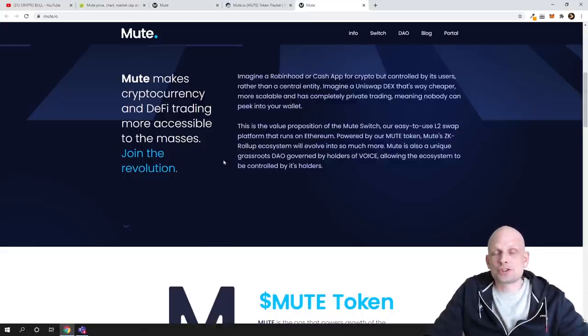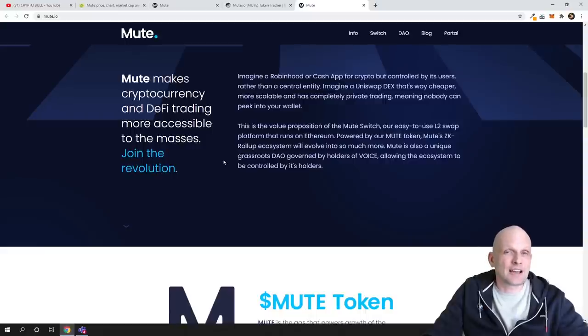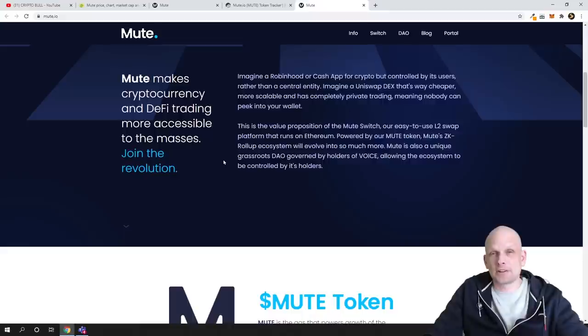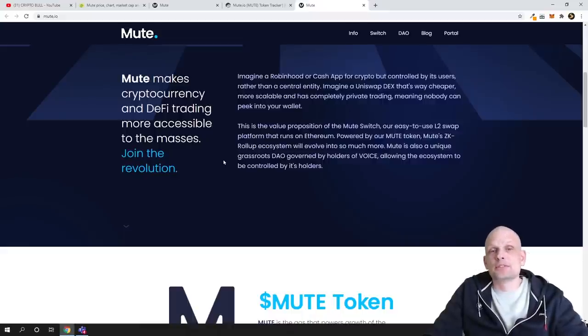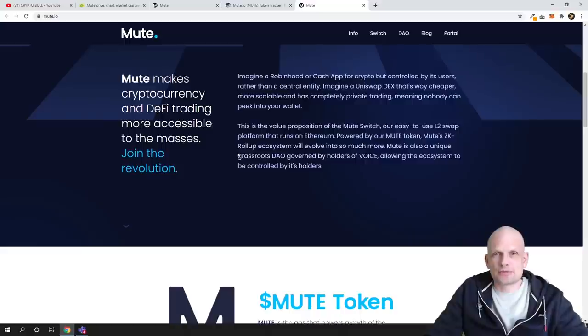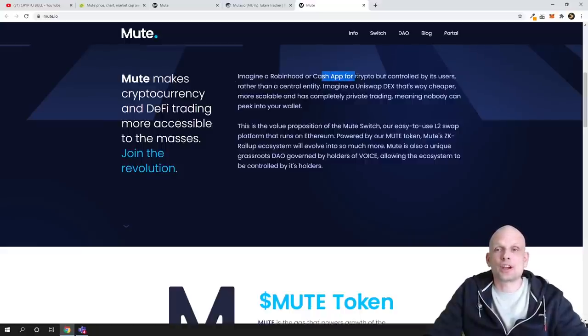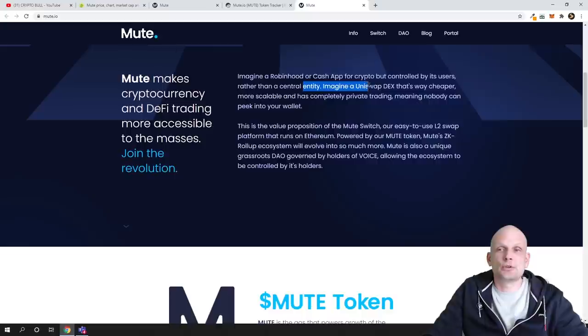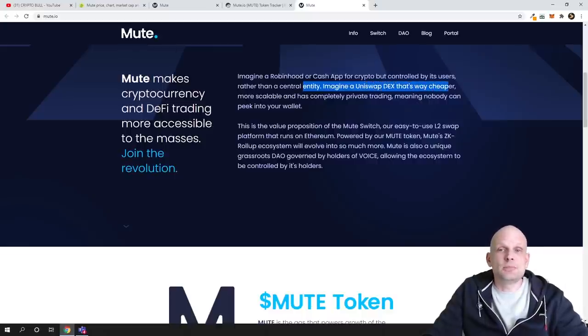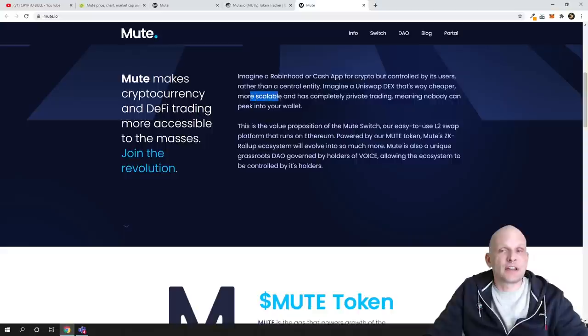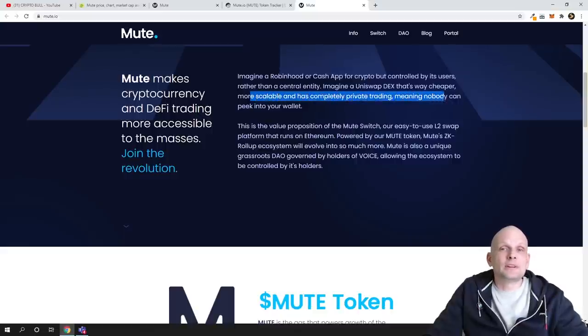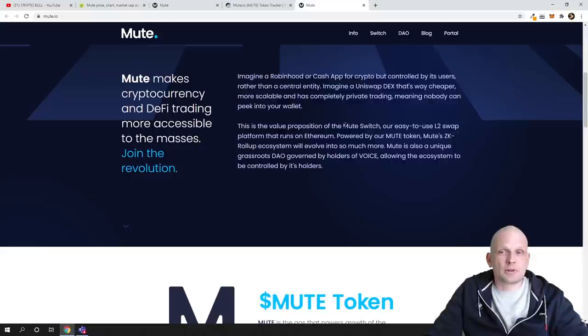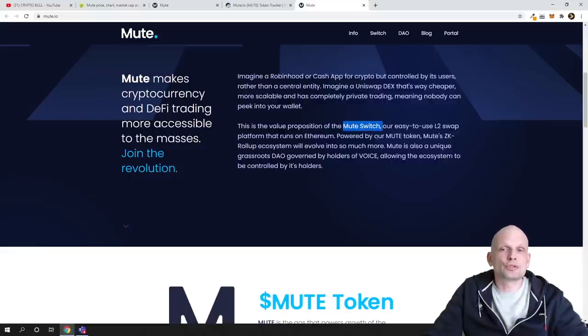What the new token actually is—I forgot to mention—is that this will be used for transaction fees. They're building a kind of platform where transaction fees will be much cheaper, everything will be much faster. As you can see, 'Imagine a Robinhood or Cash App for crypto but controlled by its users rather than a central entity. Imagine a Uniswap DEX or decentralized exchange that's way cheaper, more scalable, and has completely private trading, meaning nobody can peek into your wallet.' This is the value proposition of the MUTE Switch.